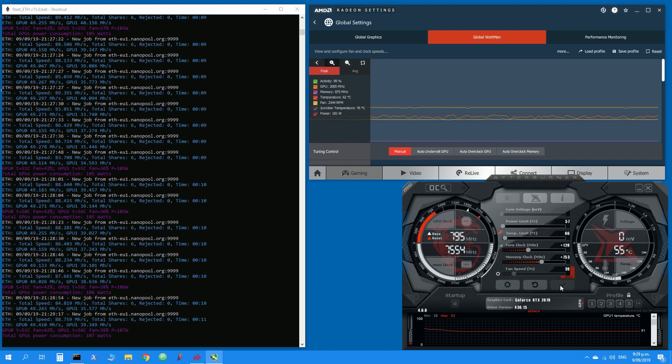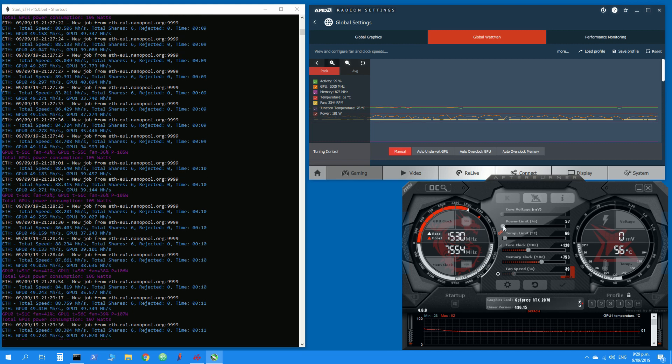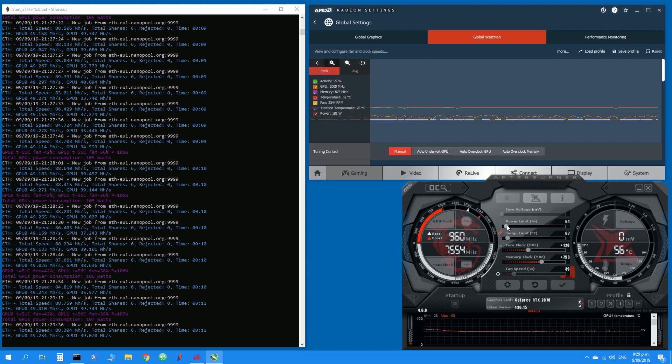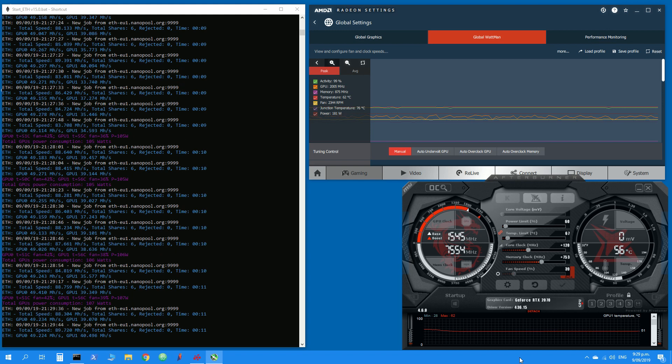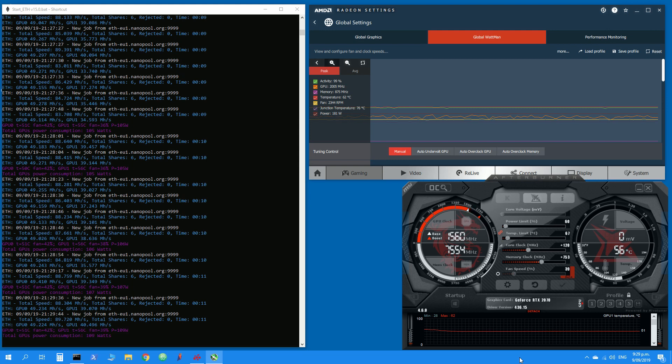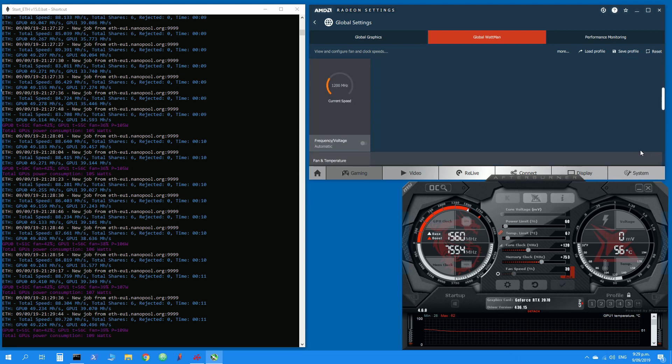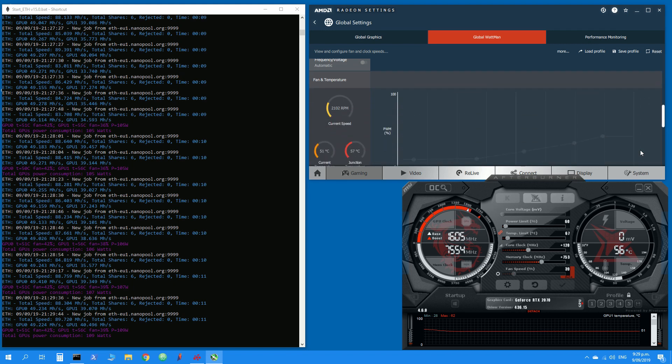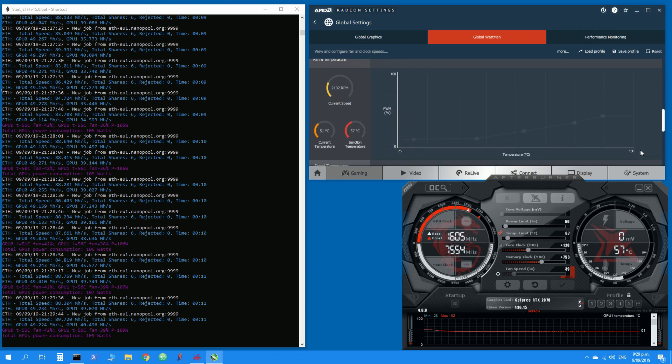And looking at the numbers it performs really well. The reason why I have put the 5700 XT at minus 50 percent power is because it's a reference card and if I leave it at stock power limit it becomes really hot and somehow I'm not able to optimize it to get a stable reading.